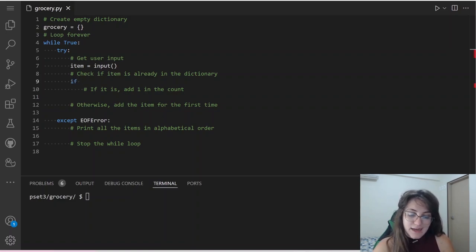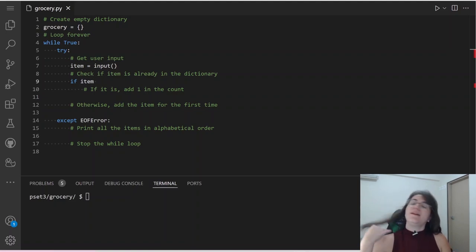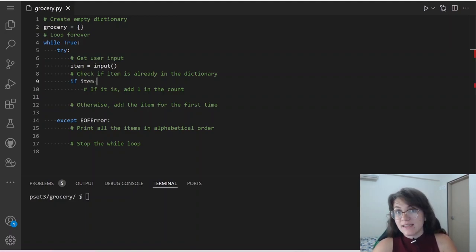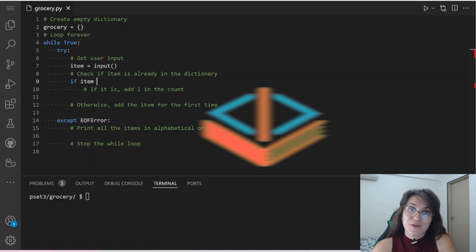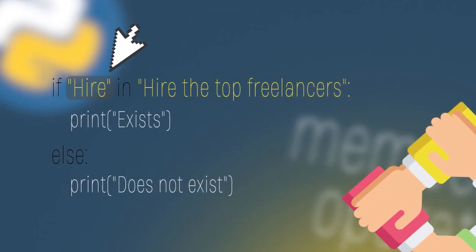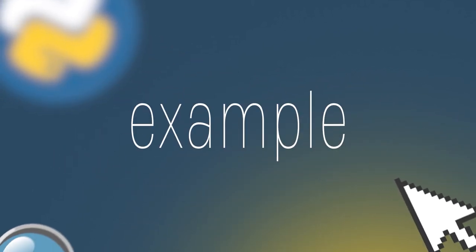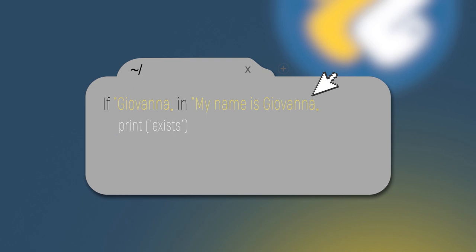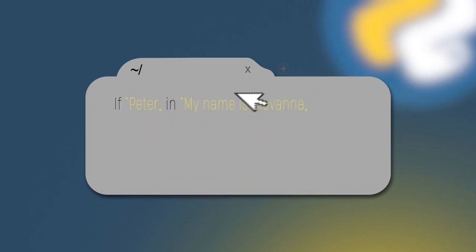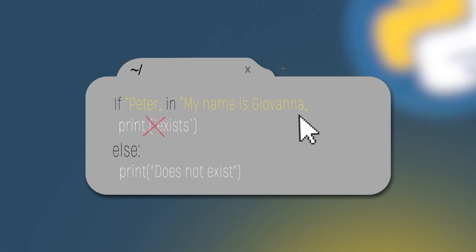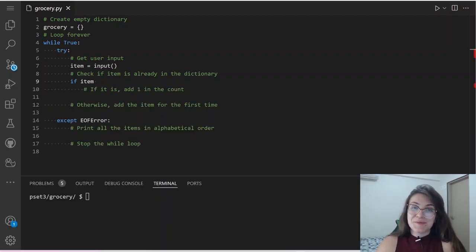We're going to use the in operator to check if the item exists in the dictionary. The in and not in are membership operators — they take two arguments and evaluate if one is a member of the other. For example, if 'Giovanna' in 'my name is Giovanna' returns true, while if 'Peter' in 'my name is Giovanna' returns false since the string doesn't contain Peter.